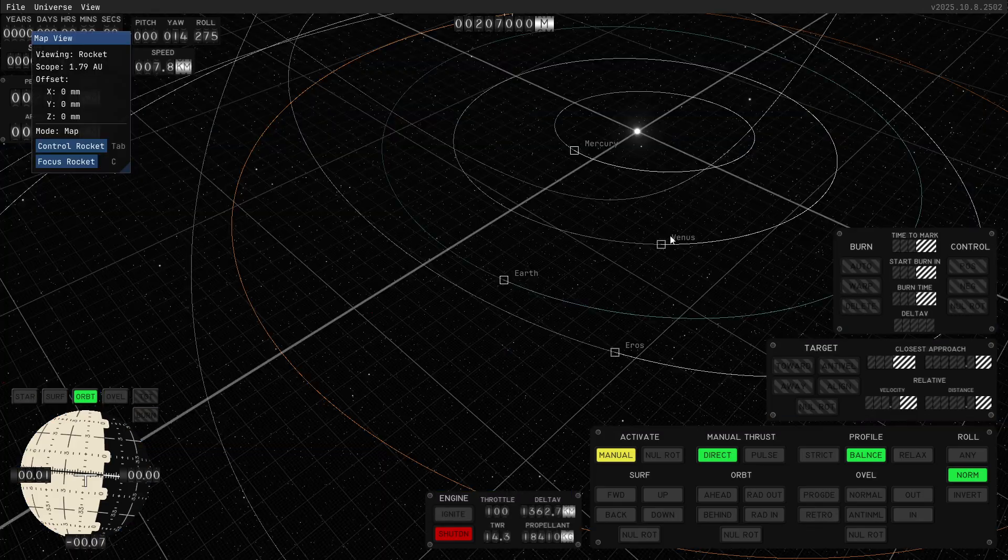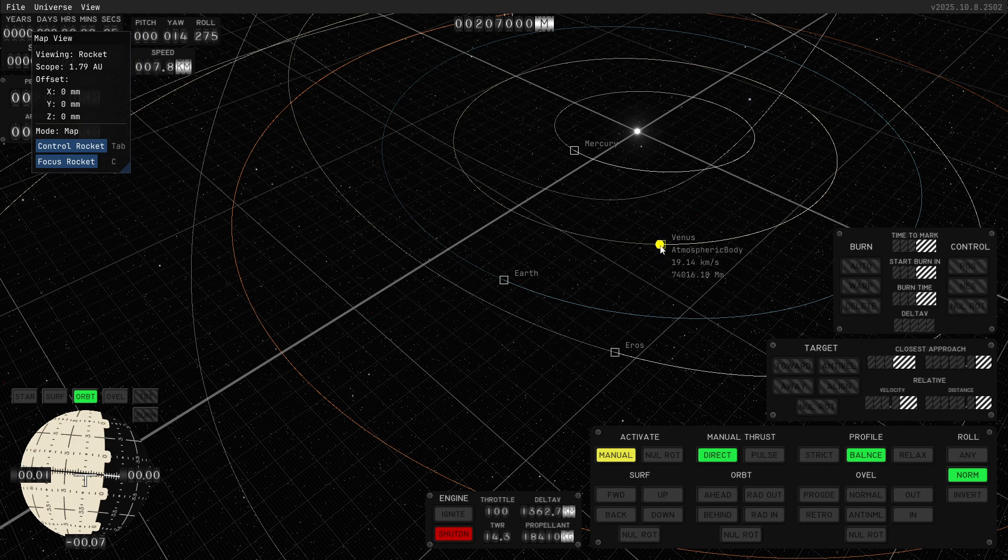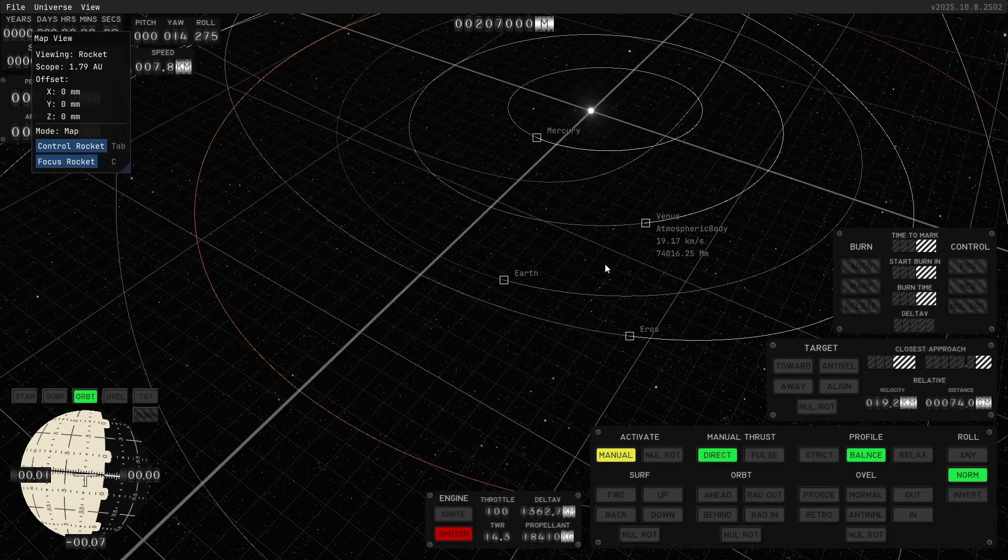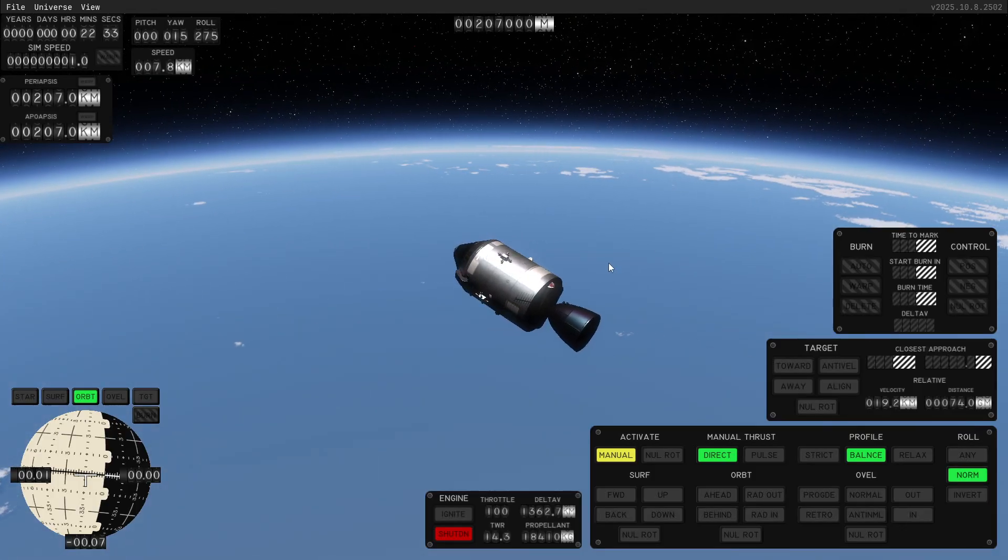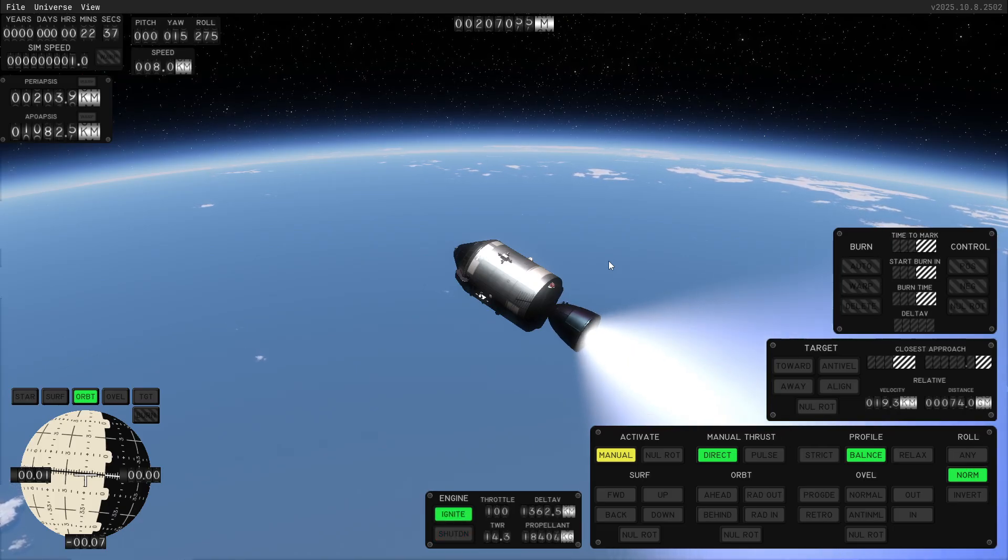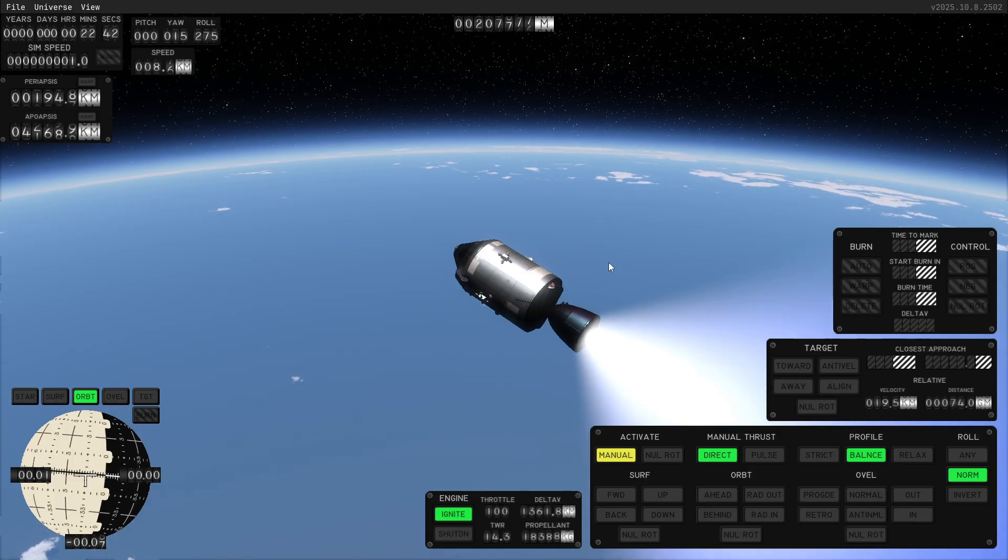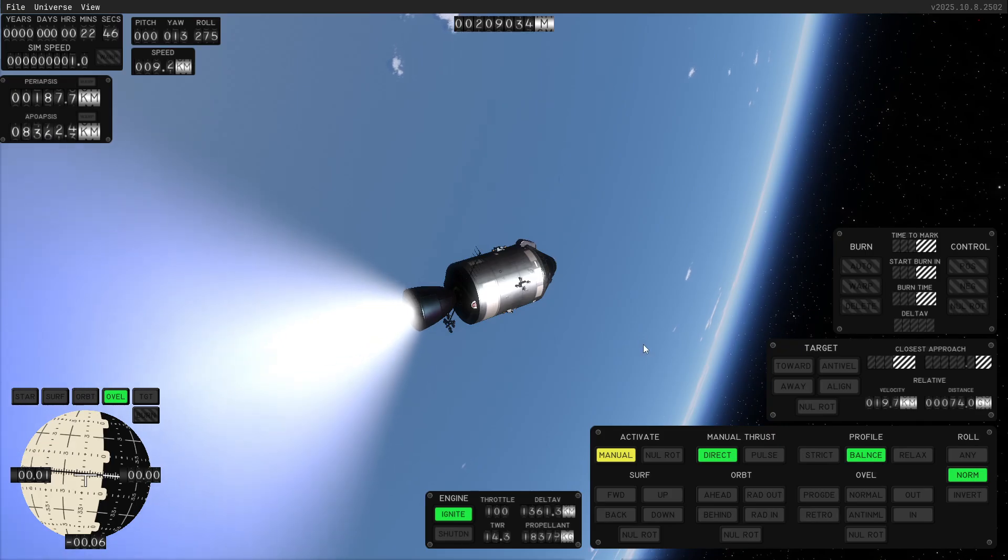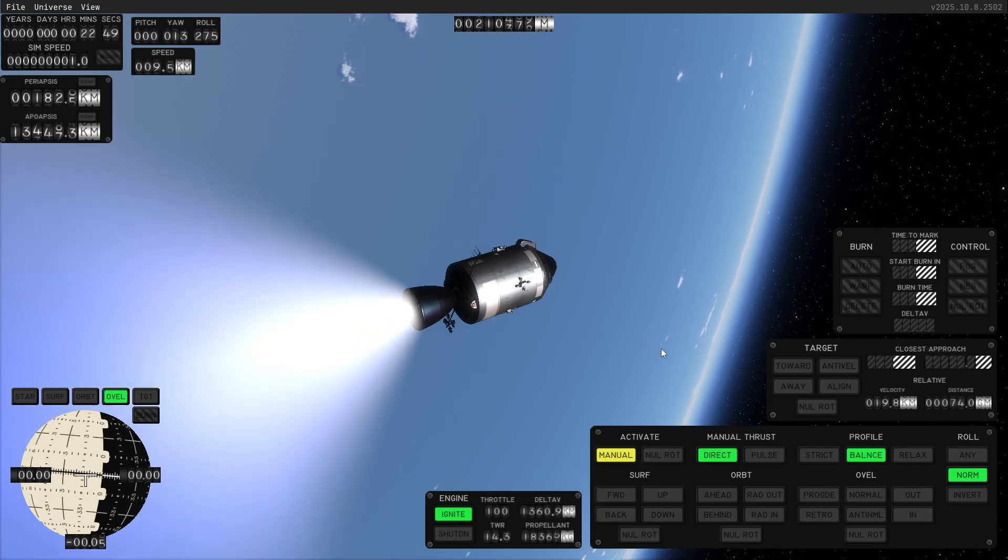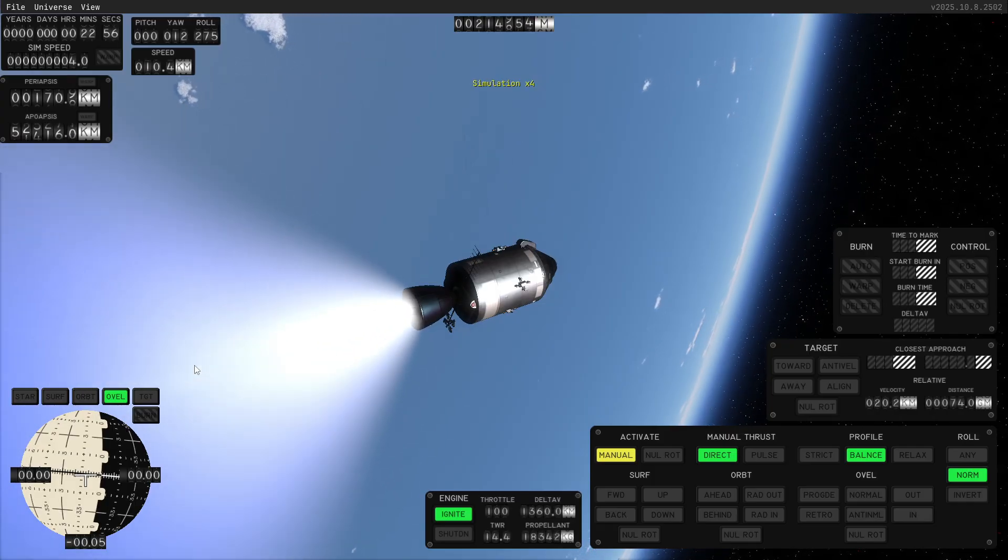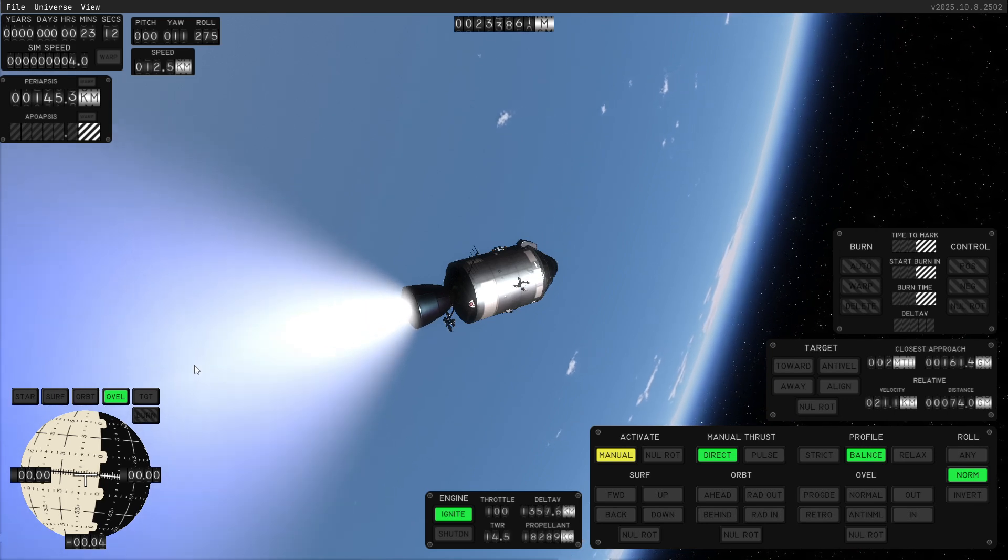And so I'm going to target for reference Venus or Eros. Maybe Venus? Yeah, let's have Venus as a reference. And I'm just going to point in this direction and go. And we are going to go fast. And then I've got a time warp a lot. Simspeed 2, 4. And we're just going to see what happens.